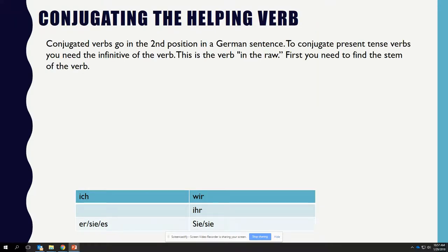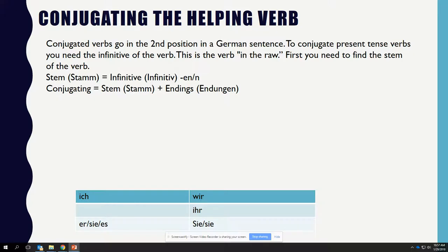We are going to look at conjugating the helping verb. Conjugated verbs go in the second position in a German sentence. To conjugate present tense verbs, you need the infinitive of the verb — this is the verb in its raw form. First you need to find the stem of the verb. The stem, or STAMM, is the infinitive minus -EN or -N.